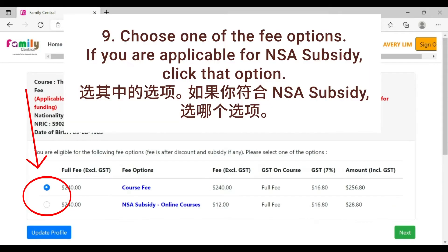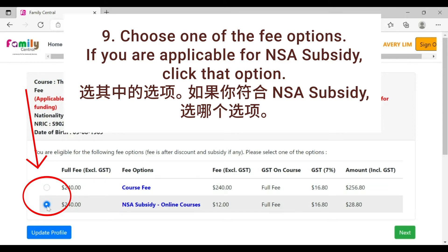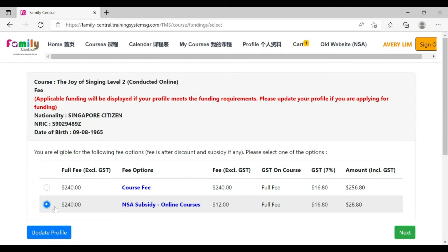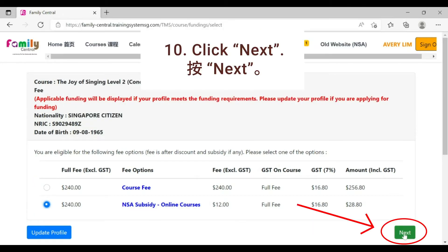Choose one of the fee options. If you are applicable for NSA subsidy, click that option. Click next.